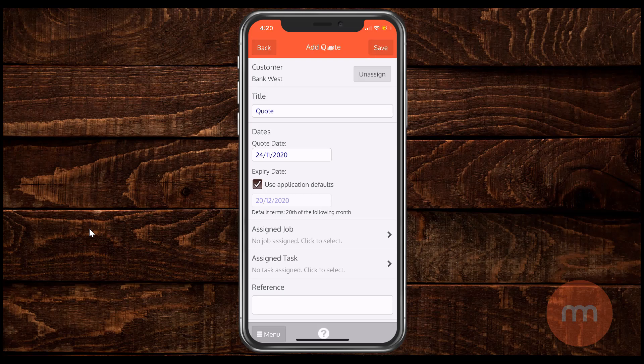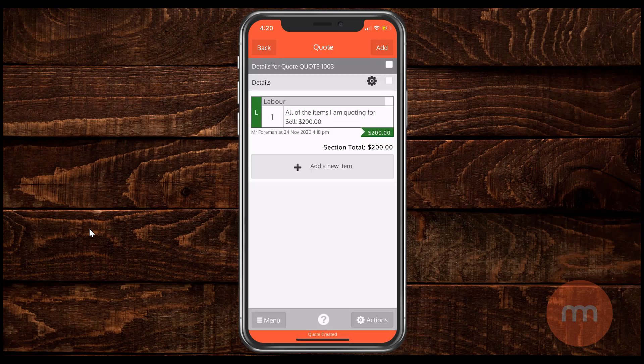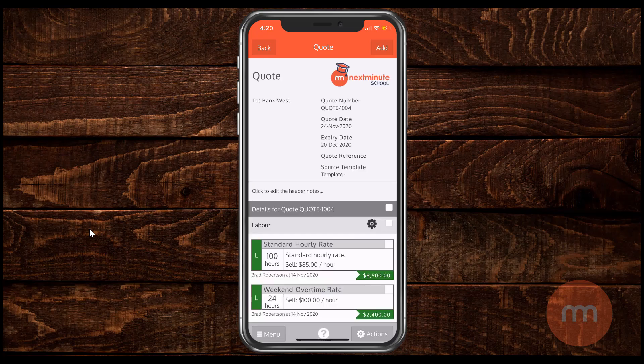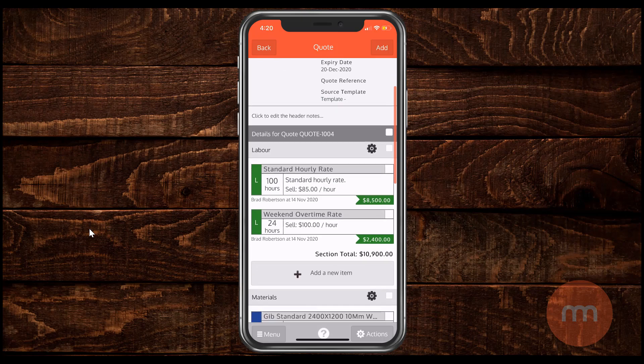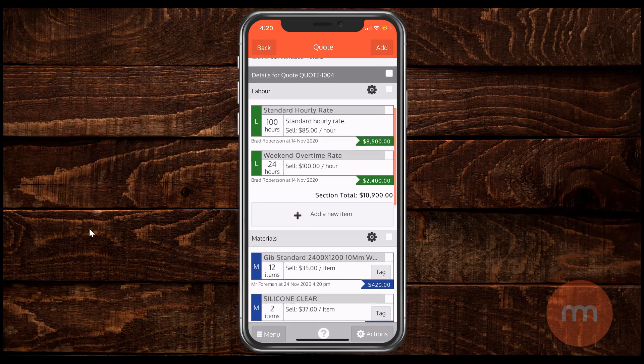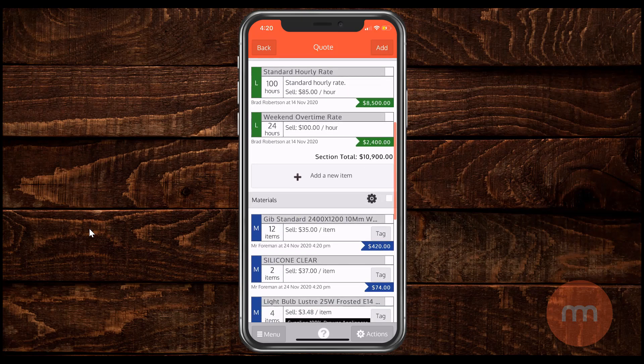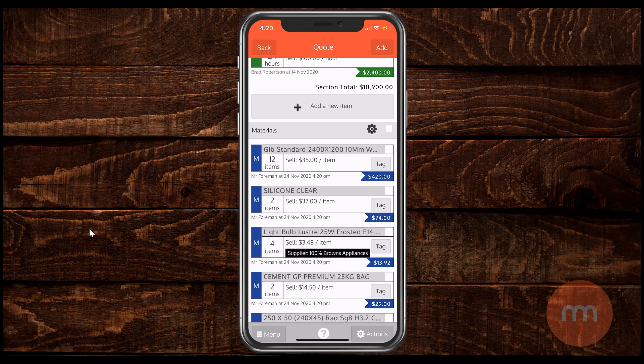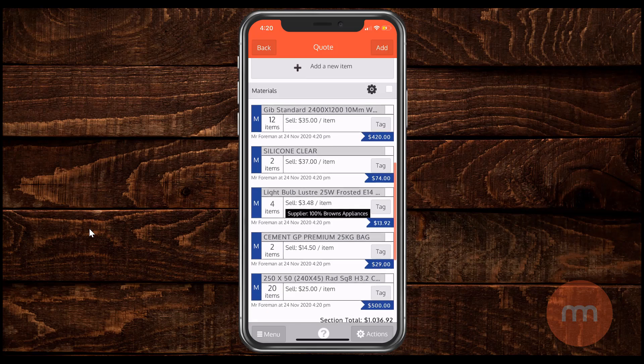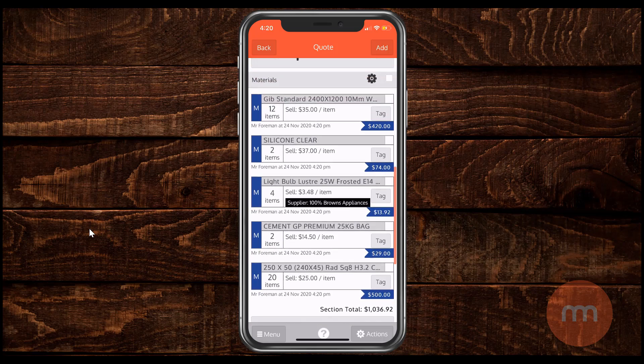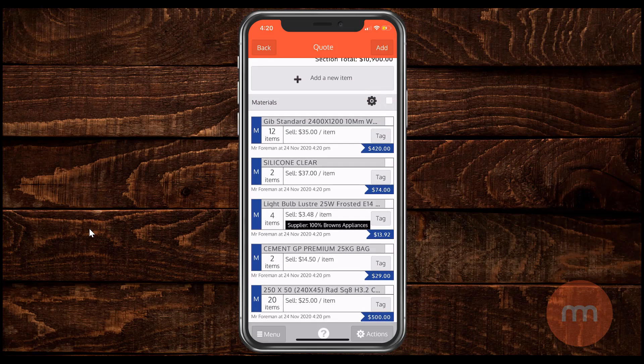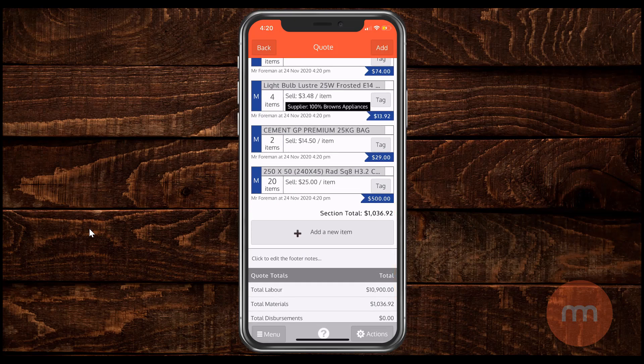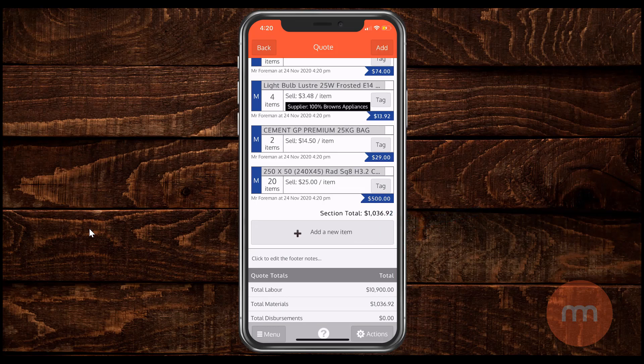Now because we've named our template correctly previously and we knew what was going to be in this quote, we now have all of the hours that we'd added on the template, all of the typical materials that we'd want to use. And any of this can be edited if you need to. So if you need to edit the quantity, the total amount of hours, add additional items. As you can see I can add new item down there. That's all possible.